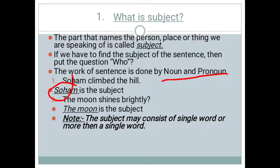In the next example: The moon shines brightly. Here we put a question mark to identify the subject. The moon shines brightly — here, the moon is our subject.